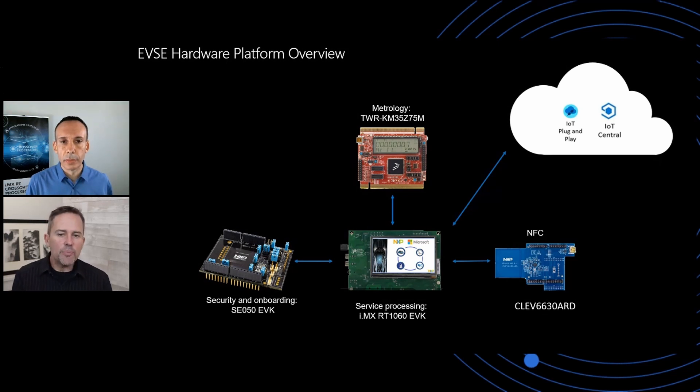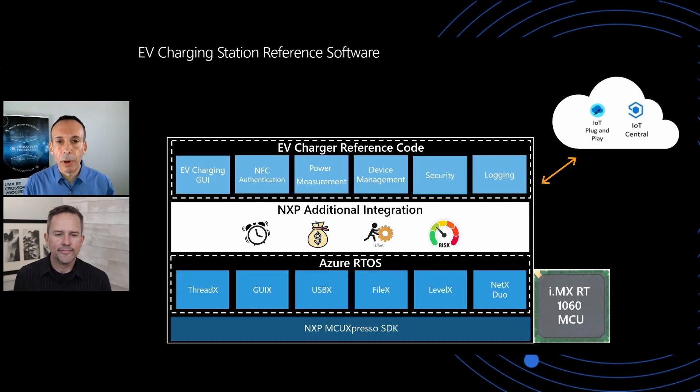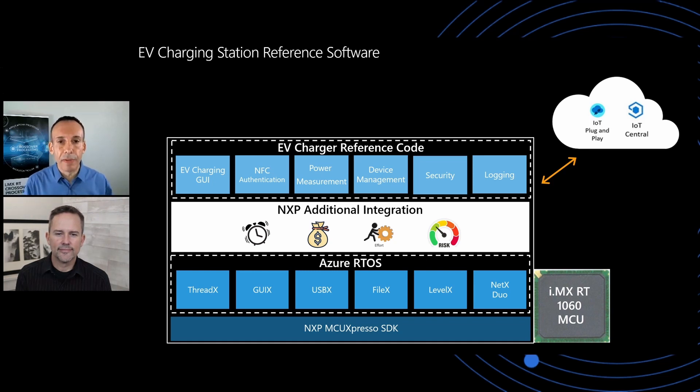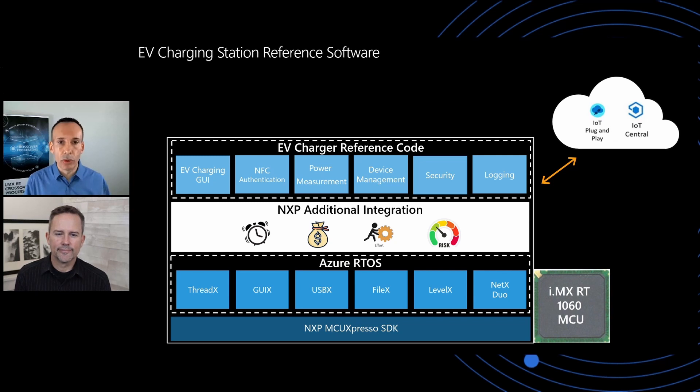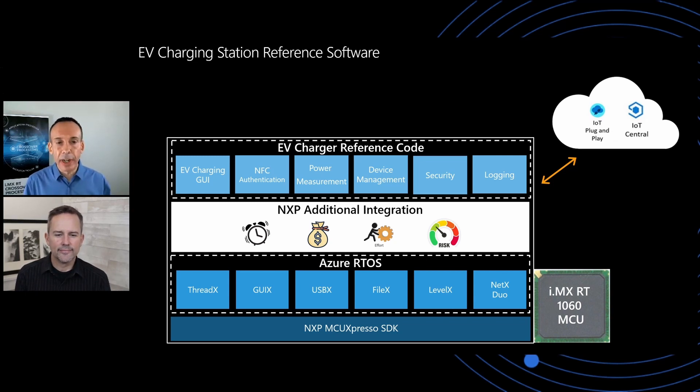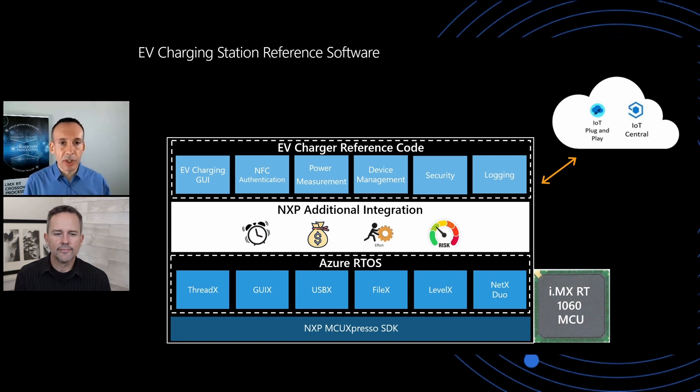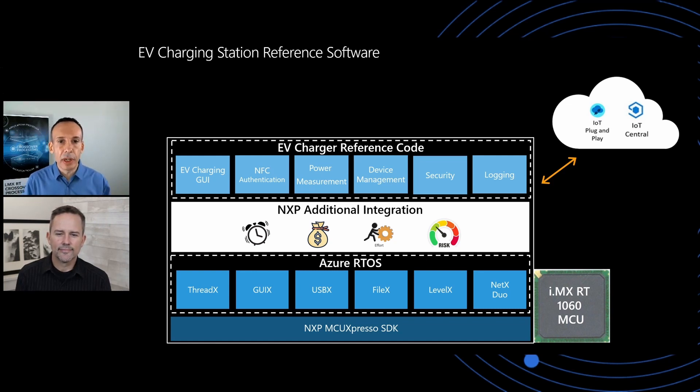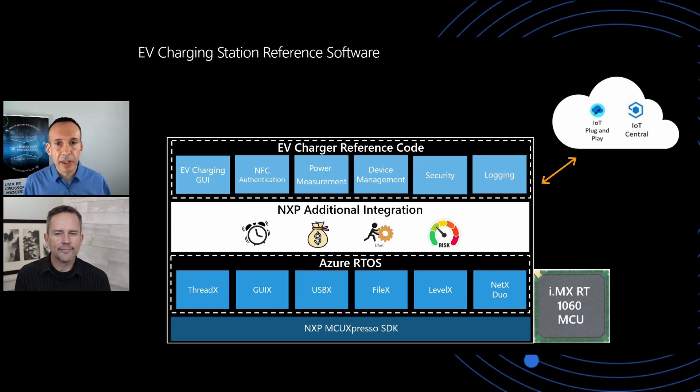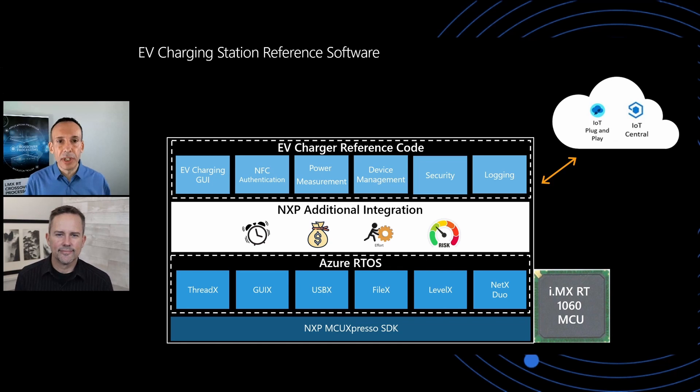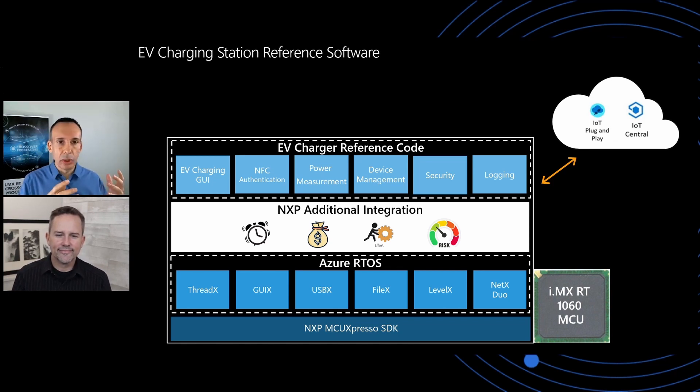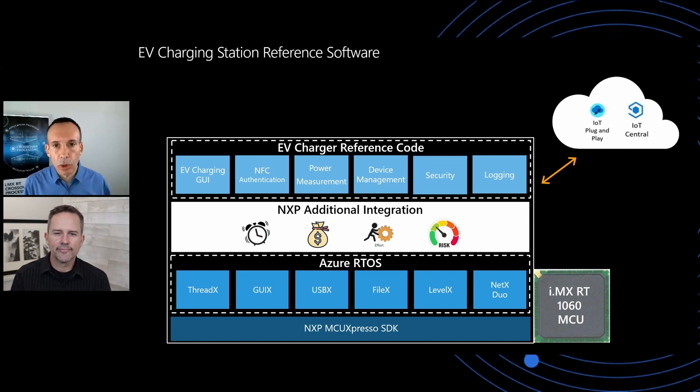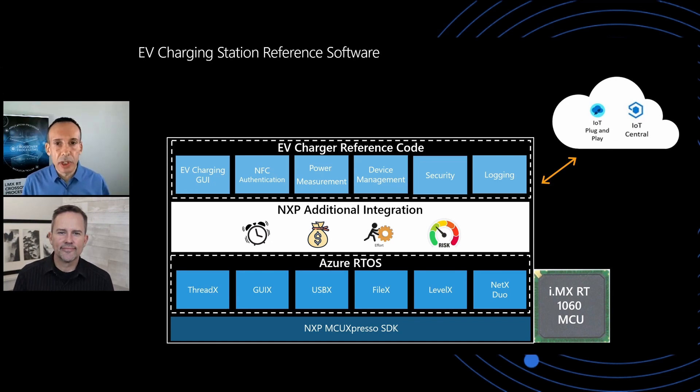Let's take a deeper look at the software that's actually running on the hardware. So here is an example of the block diagram of the software that's running there. At the bottom of it is the MCU Express SDK with all the abstraction layer from the hardware, so you don't need to program every register on the microcontroller. On top of that, the Azure RTOS provides all the high-level capabilities that are needed in the system. ThreadX provides the scheduler. We have a very easy-to-use GUI user interface. The capabilities for connectivity are all embedded within the Azure RTOS. And then on top of that, NXP provides additional integration that simplifies the design and examples here for the EV charger use cases. So we provide a nice-looking GUI, authentication, power management, managing the Kinetis M microcontroller, precise measurement for energy, device management, security, and of course logging all the information.